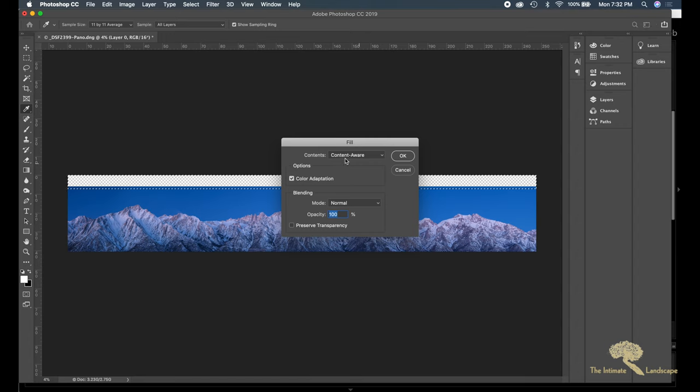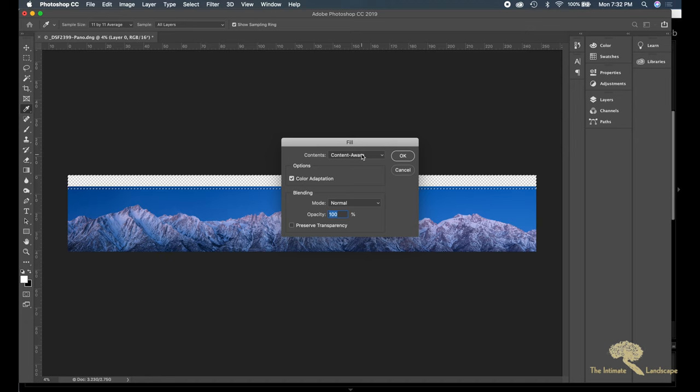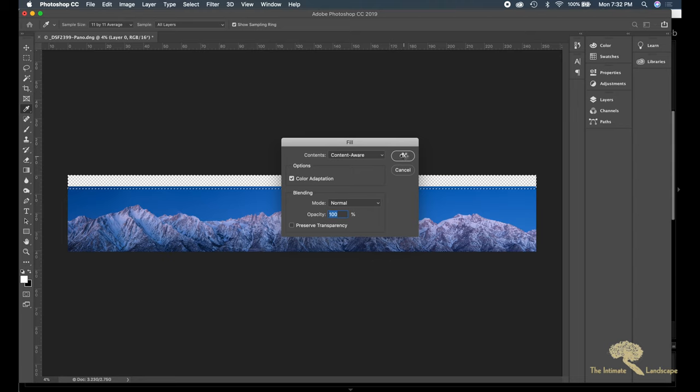Making sure that contents was content aware and everything else standard. And what I did is I let Photoshop fill in the details of the sky.